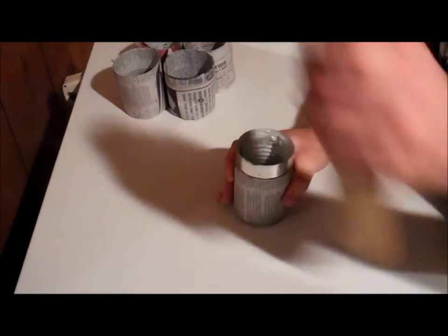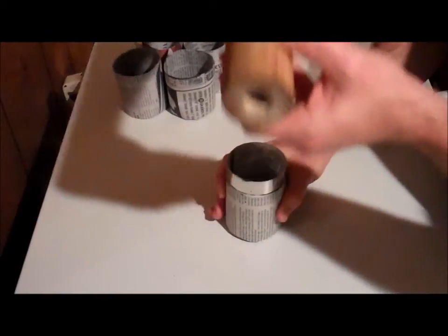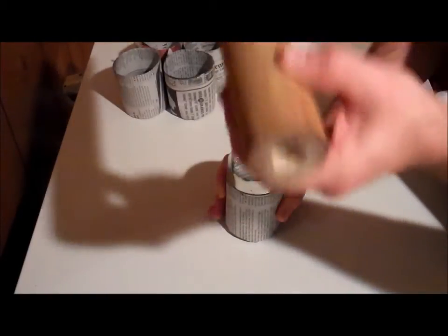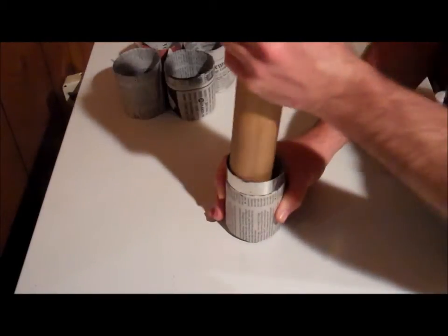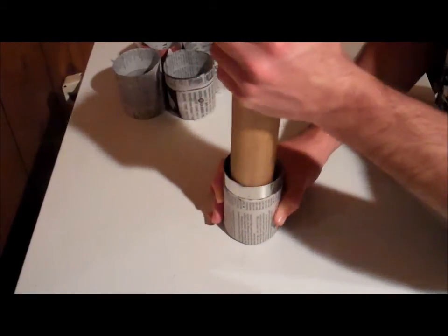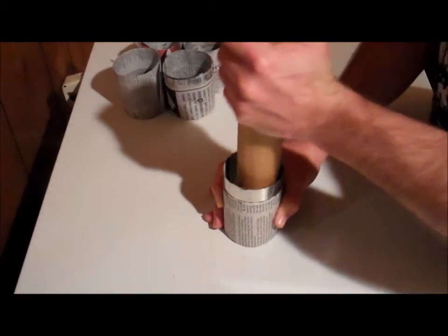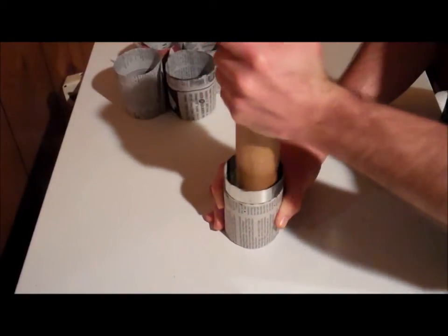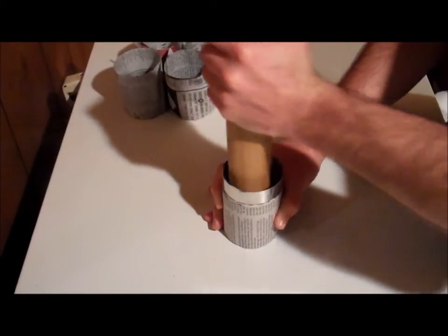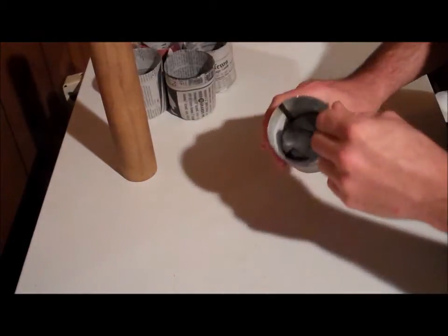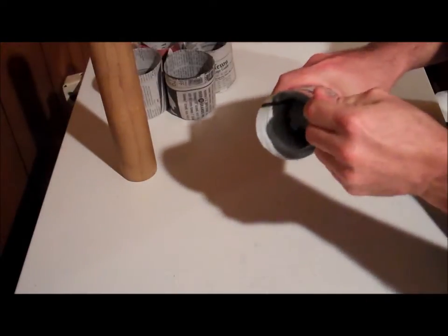Now take something, like in this case I've got a rolling pin with no ends on it. You can use your hands if that's all you've got. And press down from the inside to give yourself a good flat bottom.